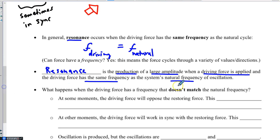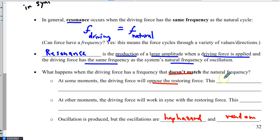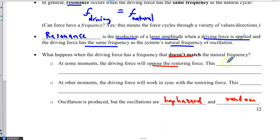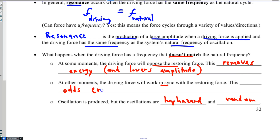If you don't match the natural frequency, the oscillation is kind of haphazard and random — not too big either. Why? Because there are times when your driving force opposes the restoring force. When that opposition exists, this removes energy and lowers the amplitude. But at other moments, when they are in sync with each other, this adds energy to the system and increases the amplitude.